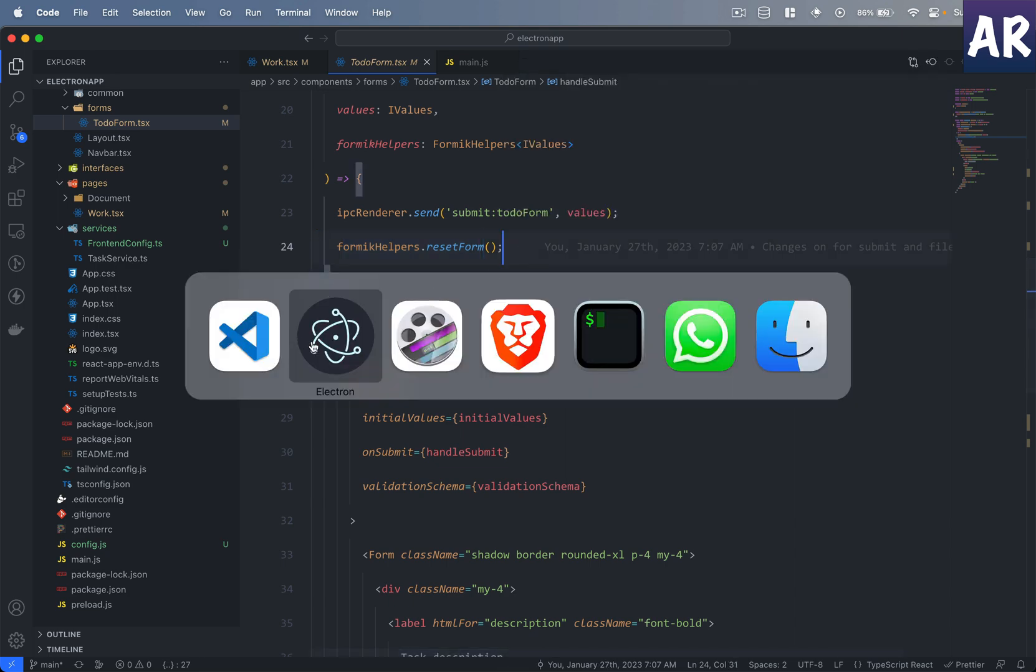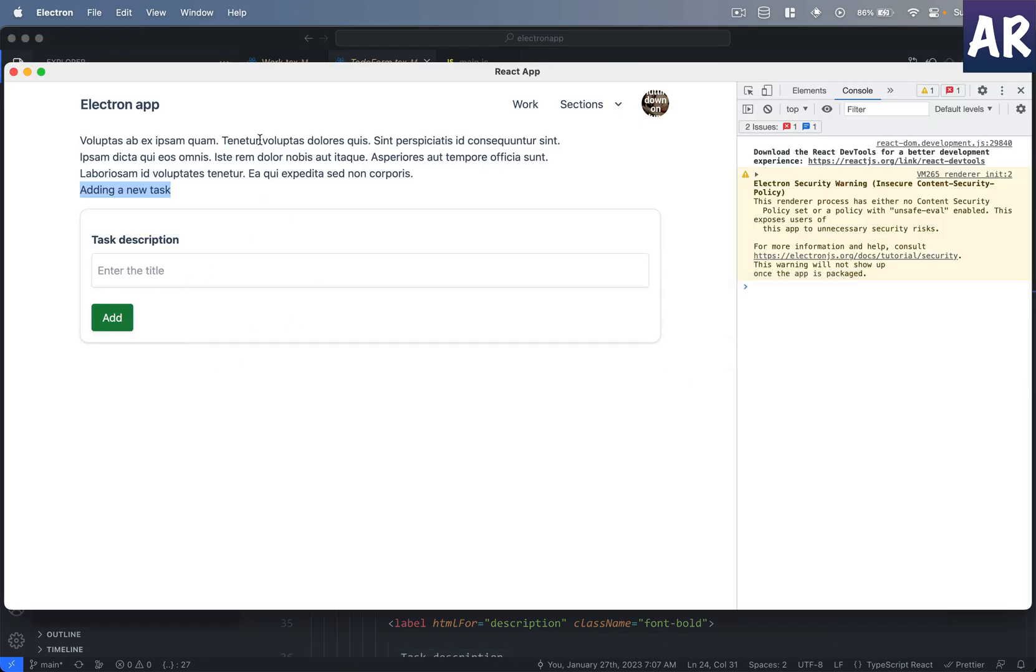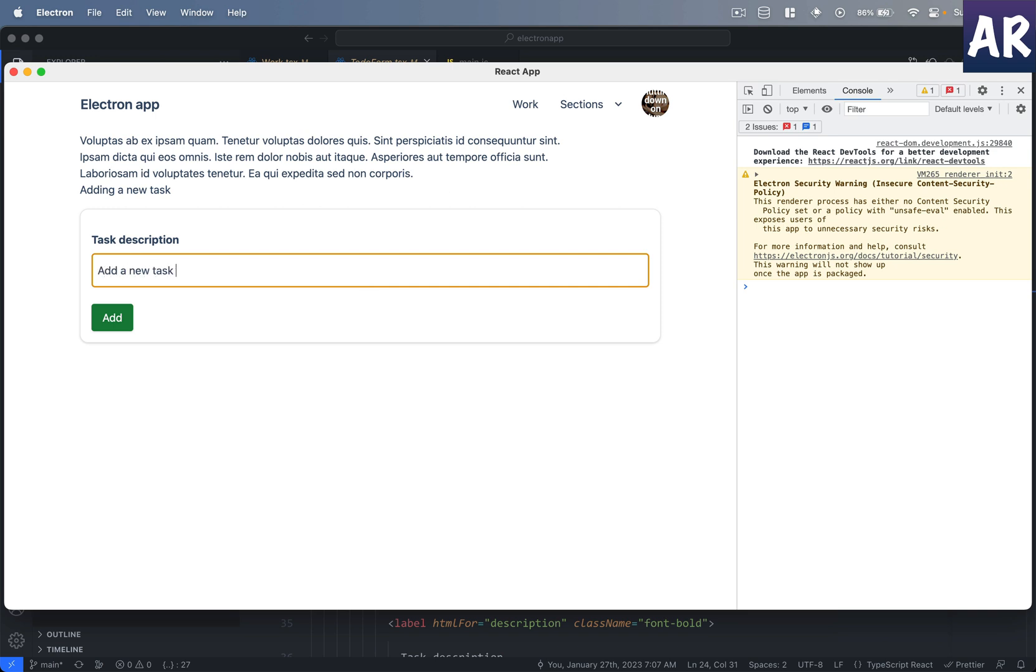And in a nutshell these two components make this particular page where I can, as I showed you, add a new task to show on the list.